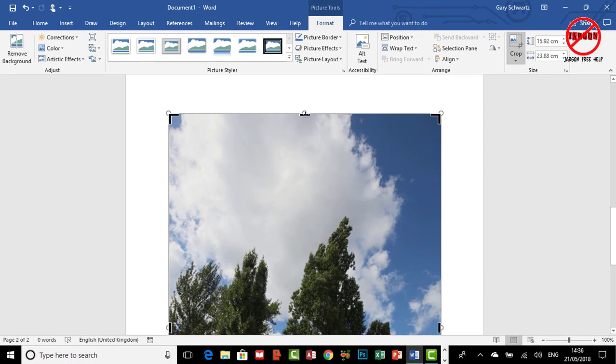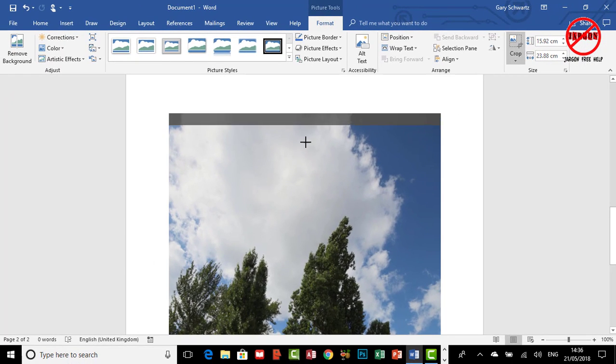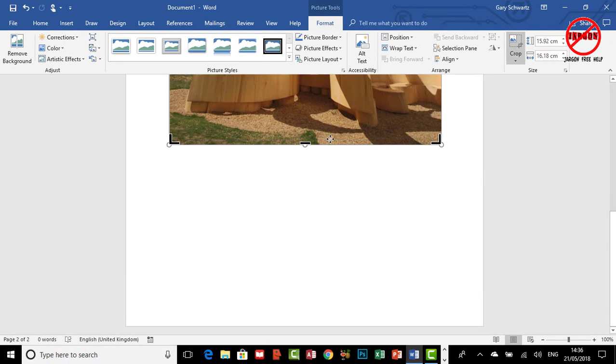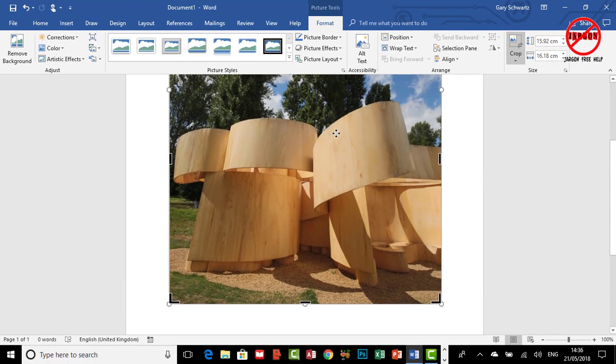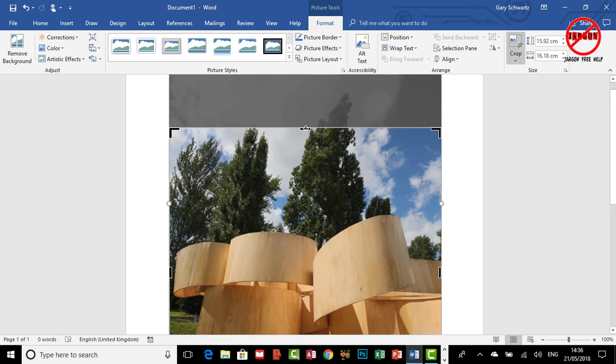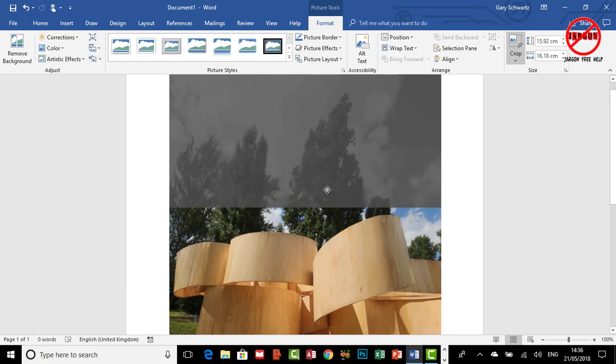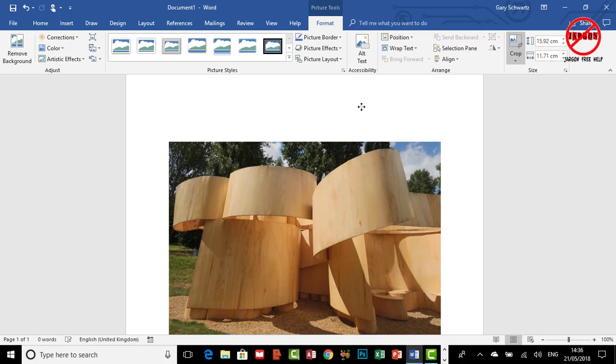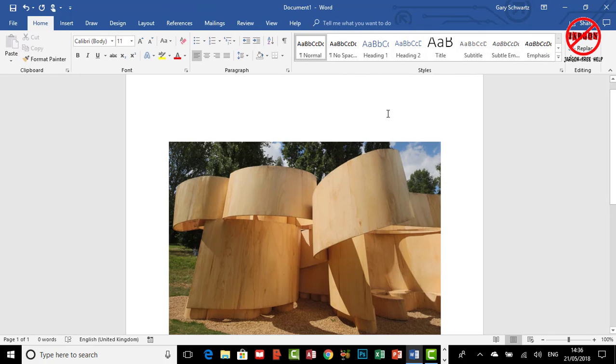I can just click and drag that, so you still see the original picture as you do that. Let's bring that down to here, and when you're done you just simply press Enter and there you've got it. You've got your cropped picture.